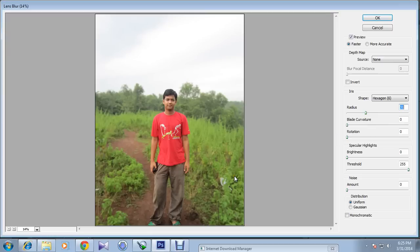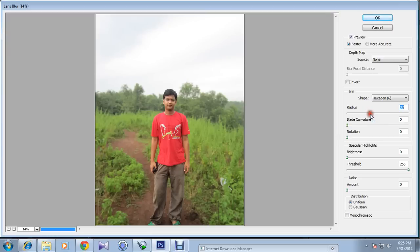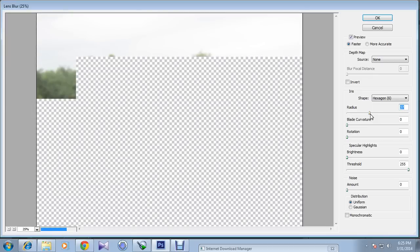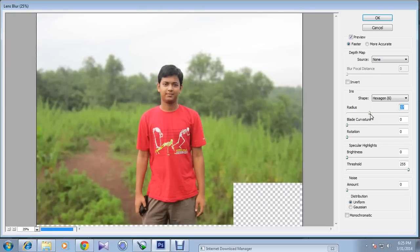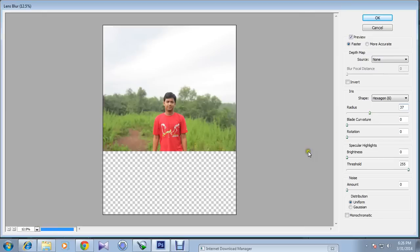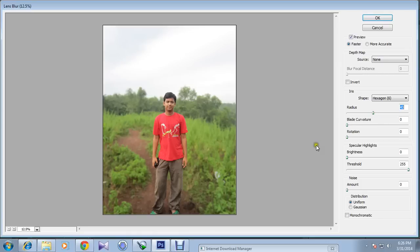You can also play with this radius option to see whether the picture is perfect or not. Now let me set it to 43, and I will hit OK.